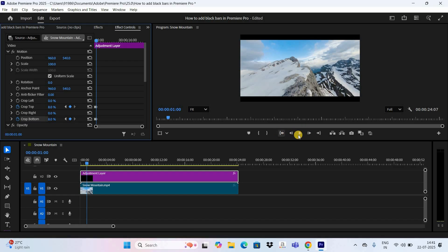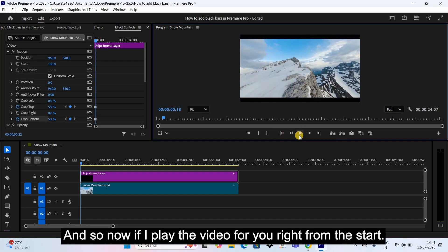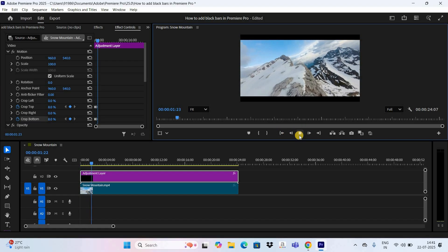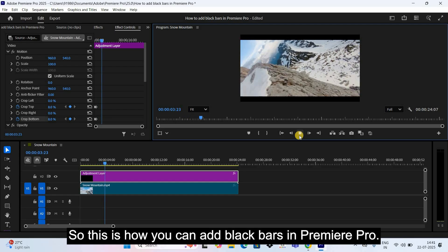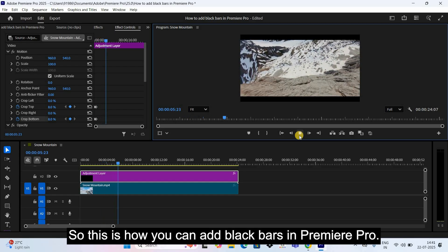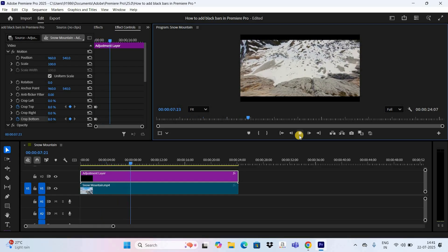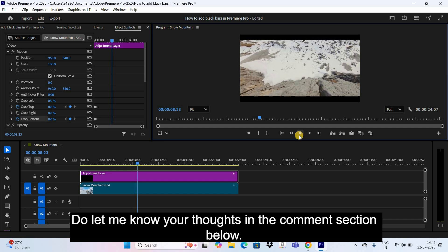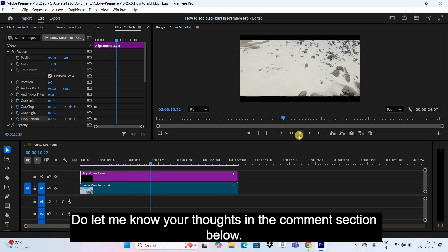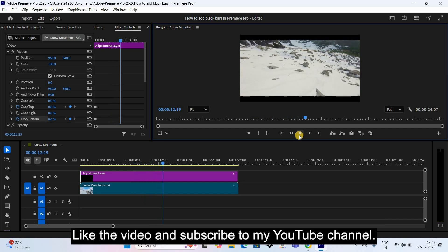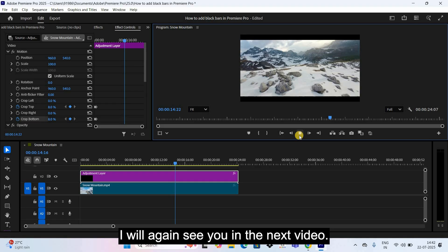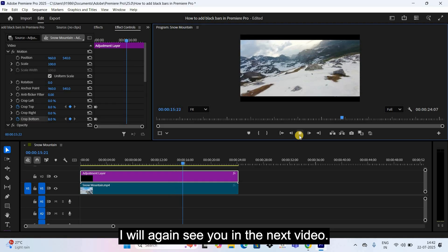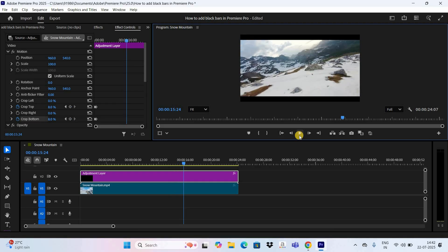And that's it. And so now if I play the video for you right from the start... So this is how you can add black bars in Premiere Pro. Do let me know your thoughts in the comment section below. Like the video and subscribe to my YouTube channel. I will again see you in the next video. Till then, thanks for watching.